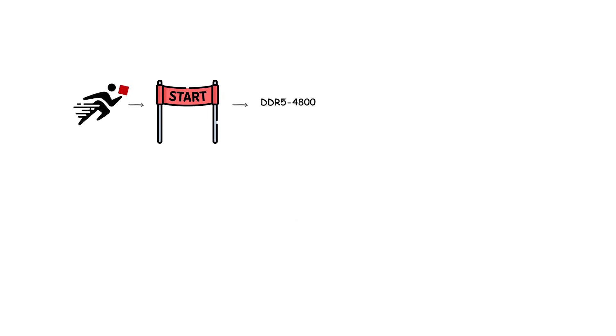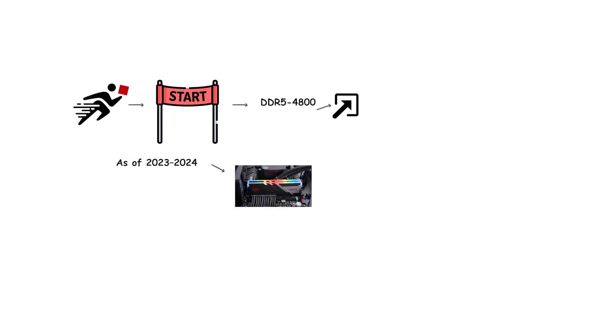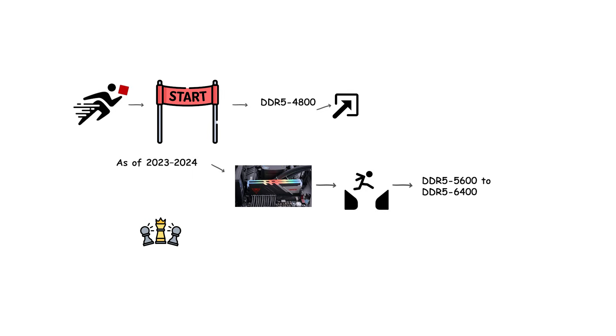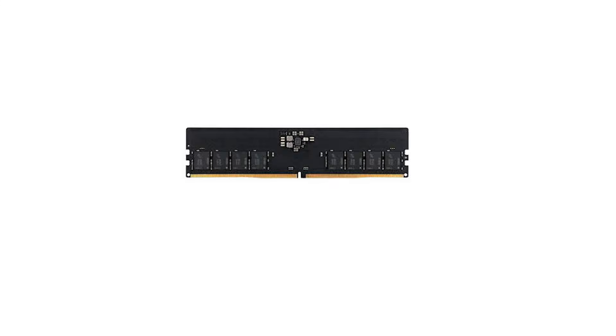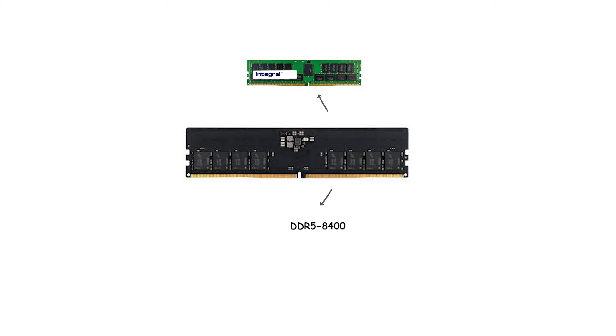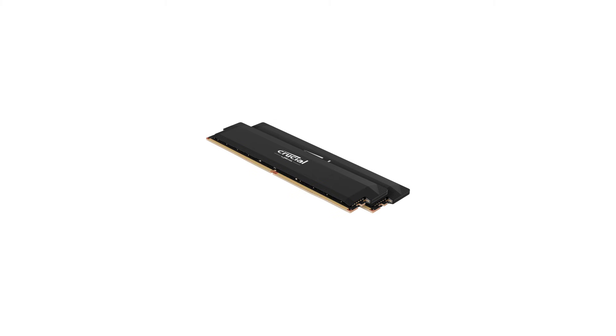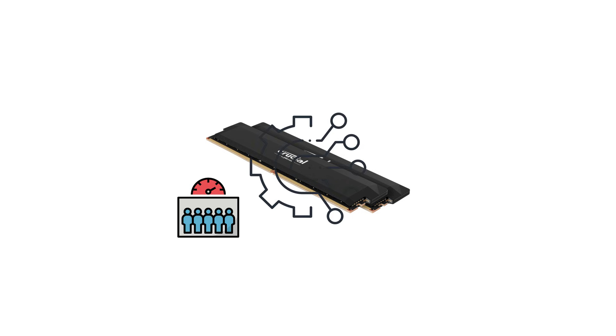Speeds start at DDR5-4800 and scale upward. As of 2023 to 2024, mainstream kits commonly reach DDR5-5600 to DDR5-6400, with enthusiast modules pushing well past DDR5-8000. The official JEDEC roadmap extends beyond DDR5-8400, which more than doubles the peak bandwidth of DDR4. At DDR5-6400, bandwidth per channel reaches over 51 gigabytes per second.